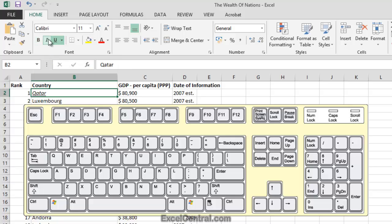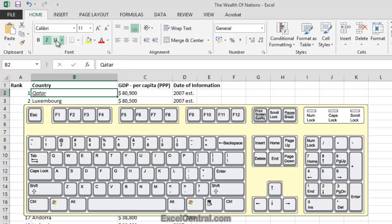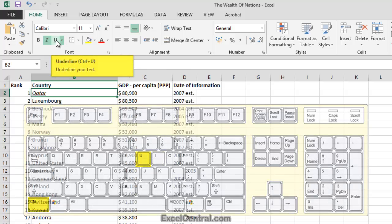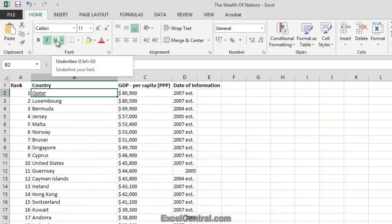On Italic, it's Ctrl plus I, and for Underline, Ctrl plus U. So they're very easy to remember. I use these three keyboard shortcuts every day, so I strongly recommend that you get into the habit of using them.